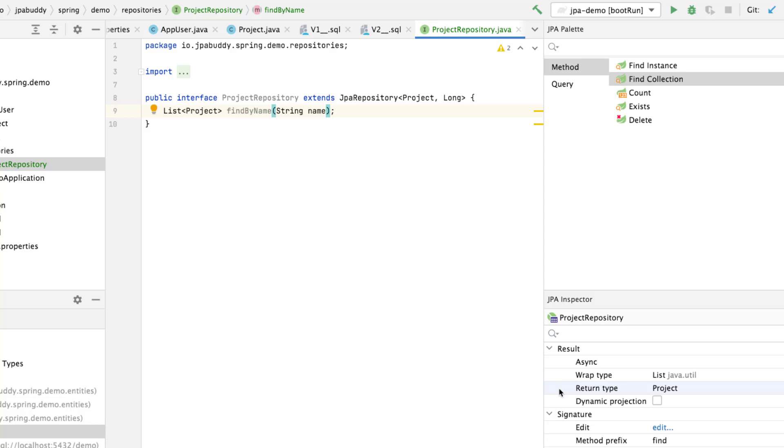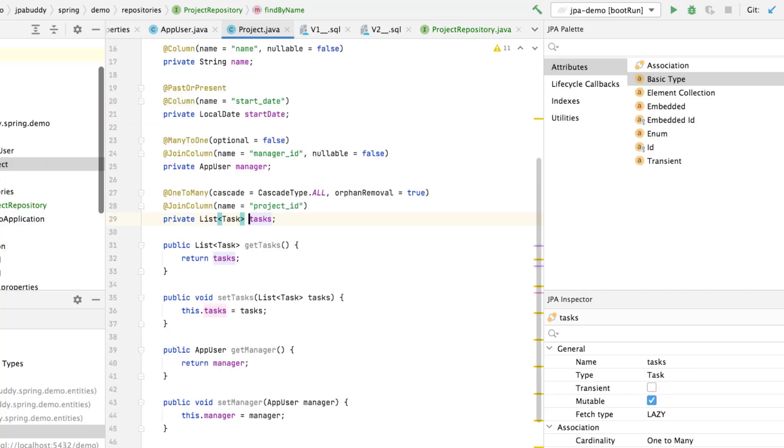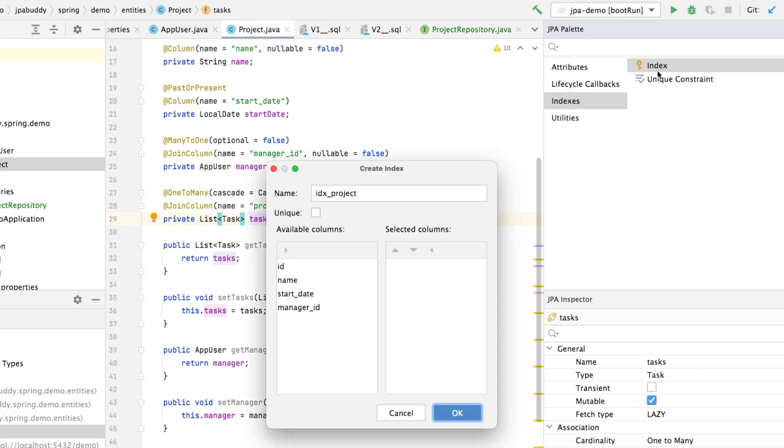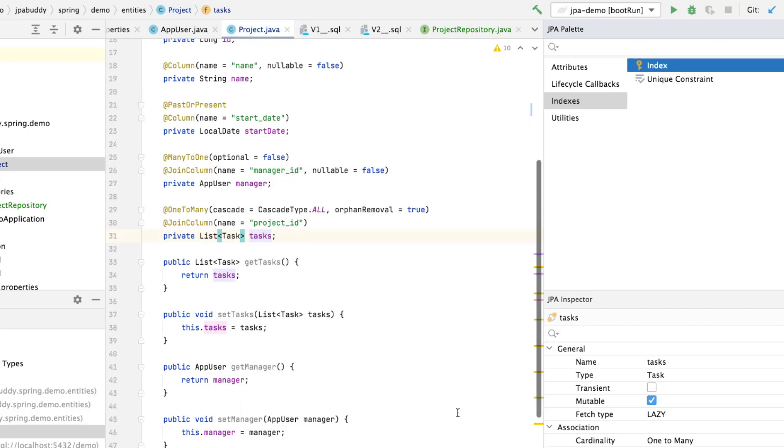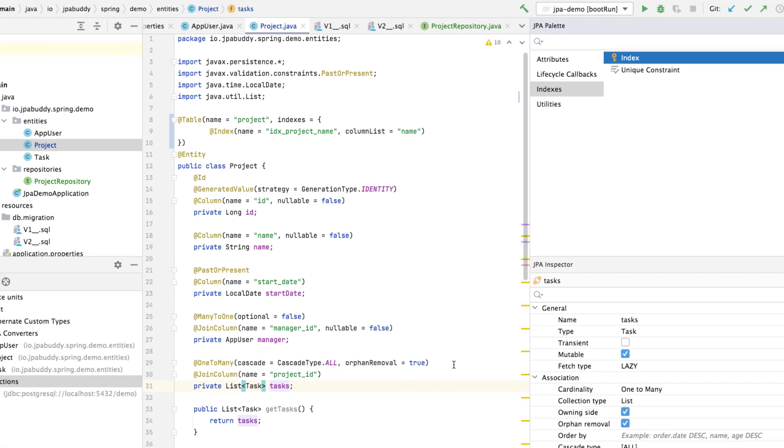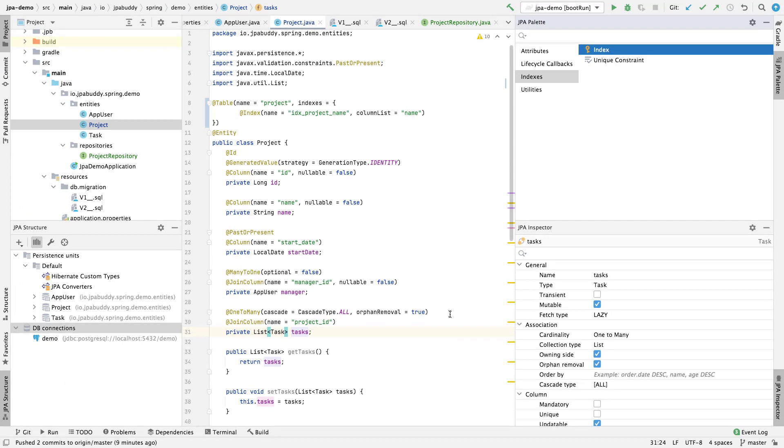Let's open the entity source code and double-click on index in JPA palette. We need to select the name column in the columns list. Let's generate a migration script for the index creation.